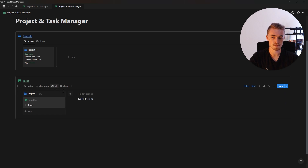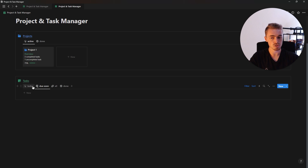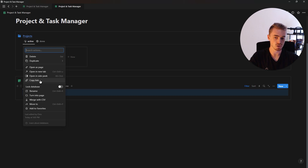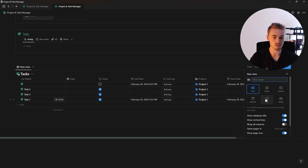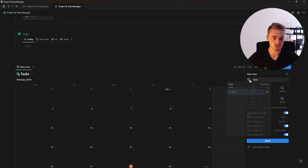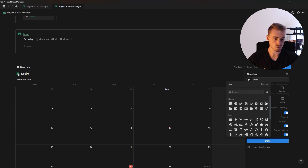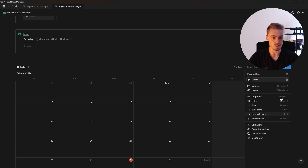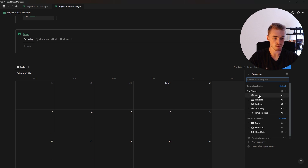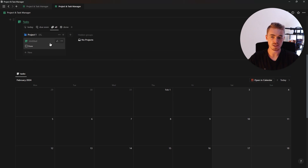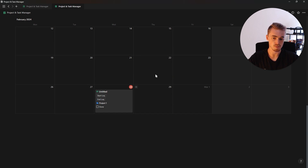Now you have a view showing completed tasks, a view showing all tasks grouped by project, a view showing upcoming tasks, and a view showing daily tasks. For the calendar view, click on the task database menu, copy the link, paste it, and select 'create linked view of database'. Select new empty view, choose calendar view, name it 'tasks', add a file icon, hide the database title. In properties, show done checkbox, projects, end log, start log, and time tracked formula. Tasks with dates will now appear on the calendar.